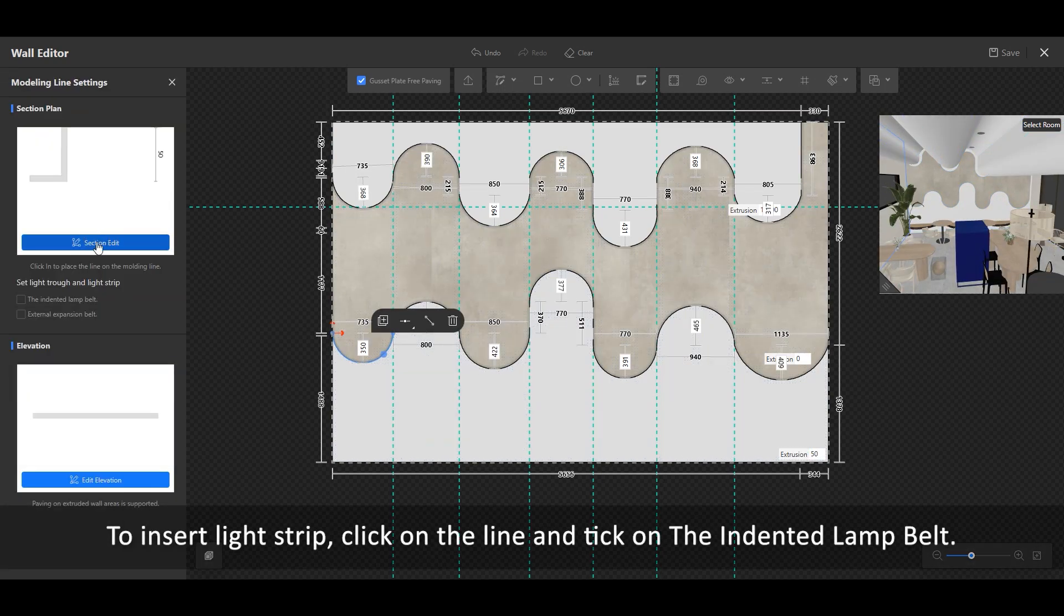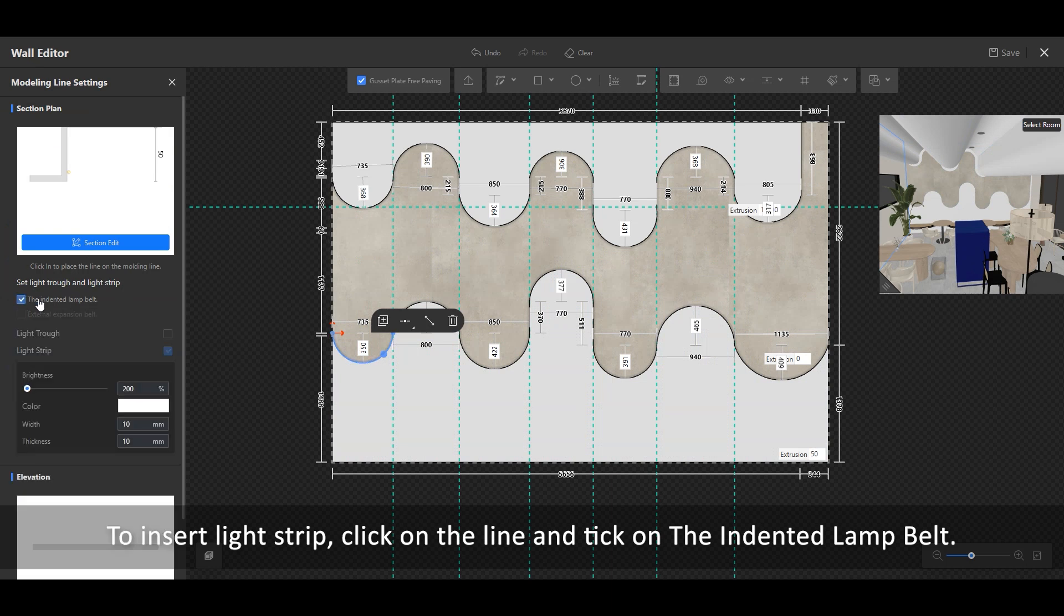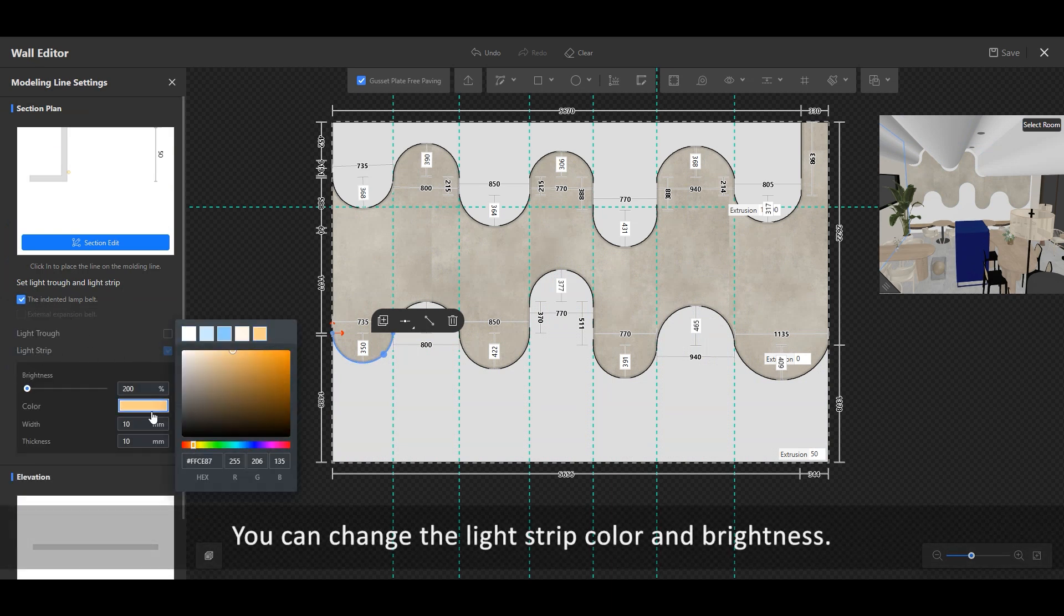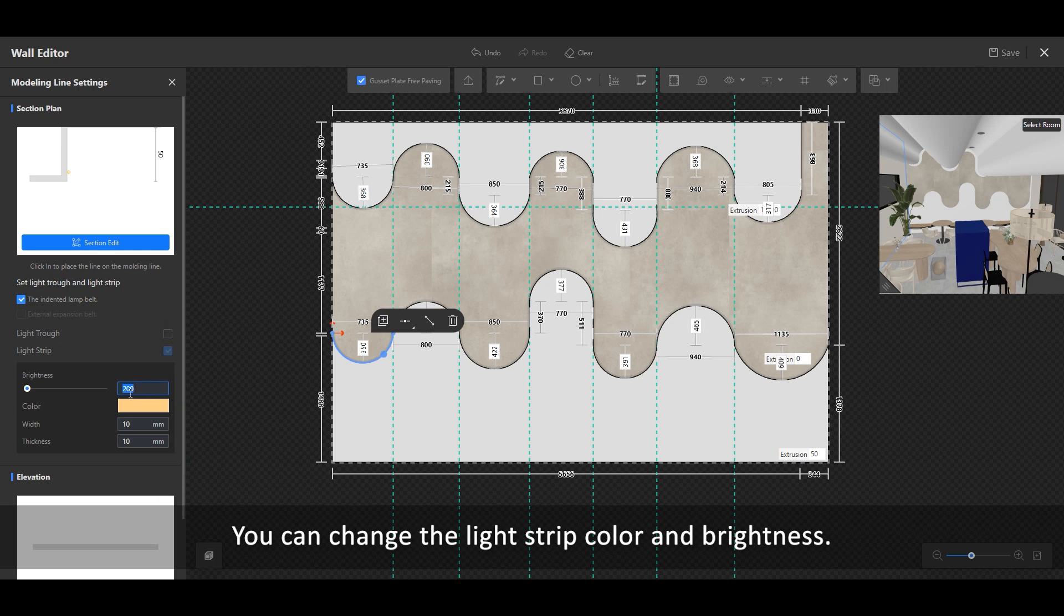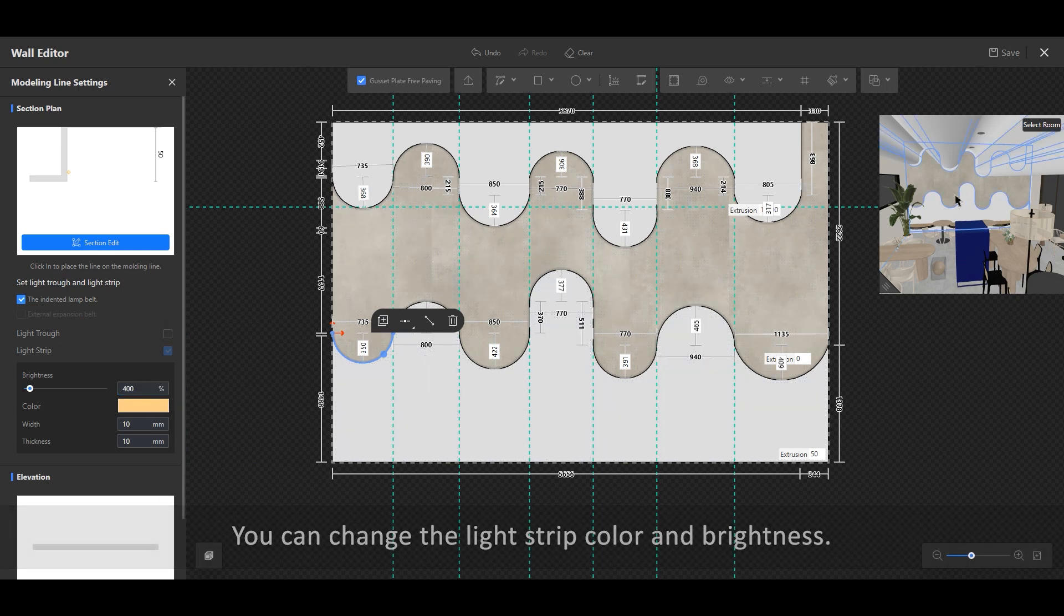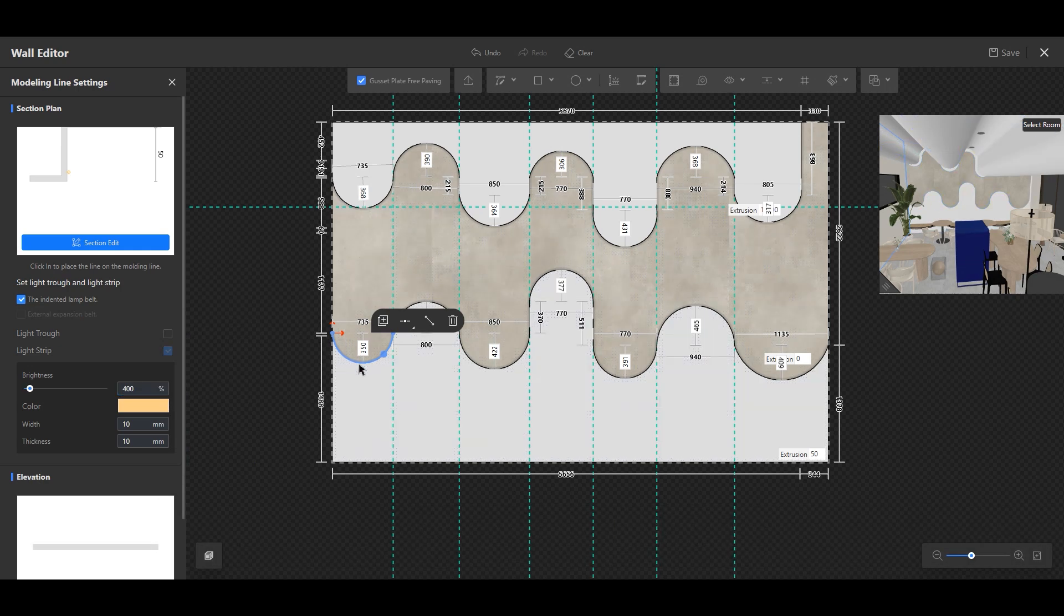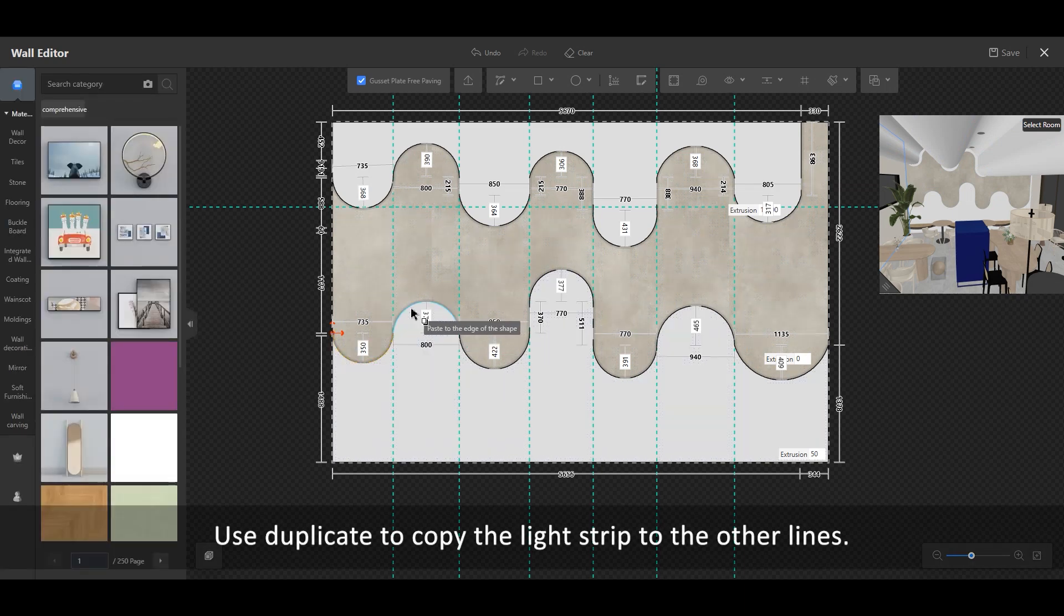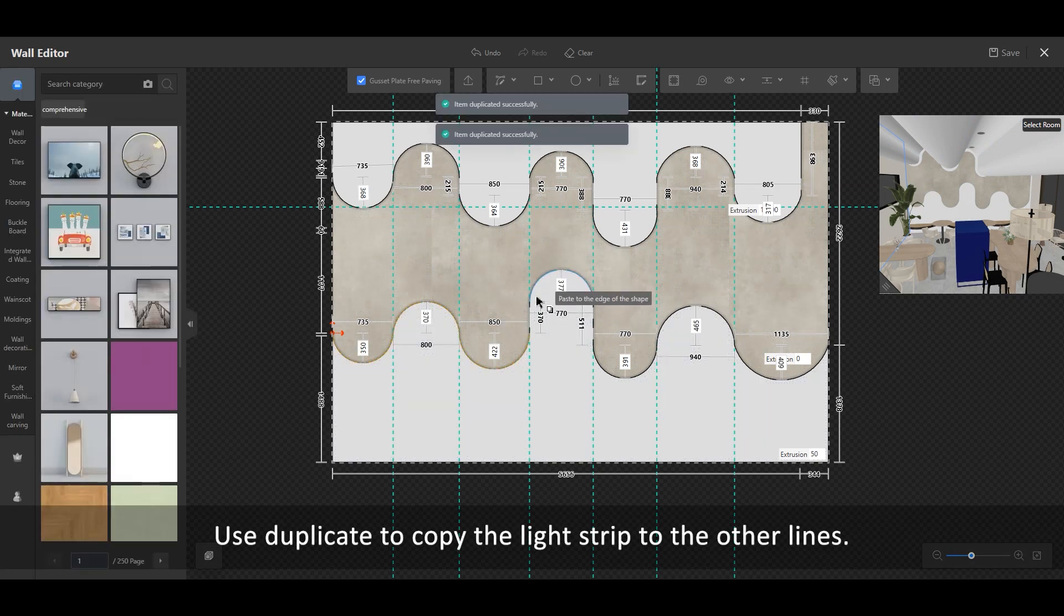To insert light strip, click on the line and tick on the indented lamp belt. You can change the light strip color and brightness. Use Duplicate to copy the light strip to the other lines.